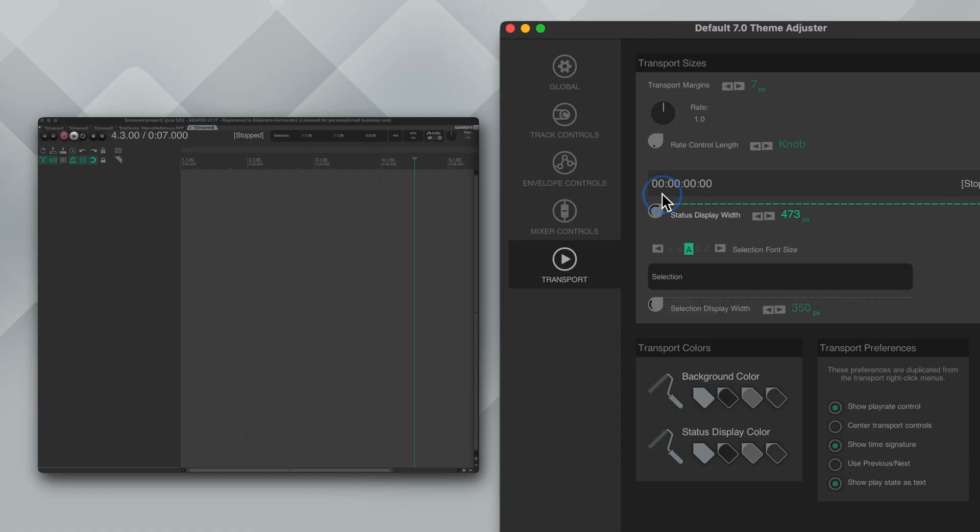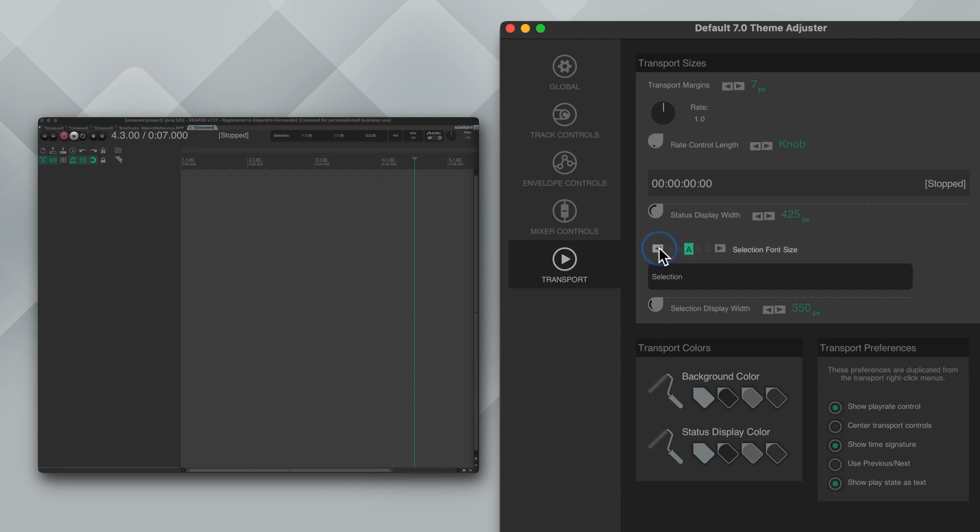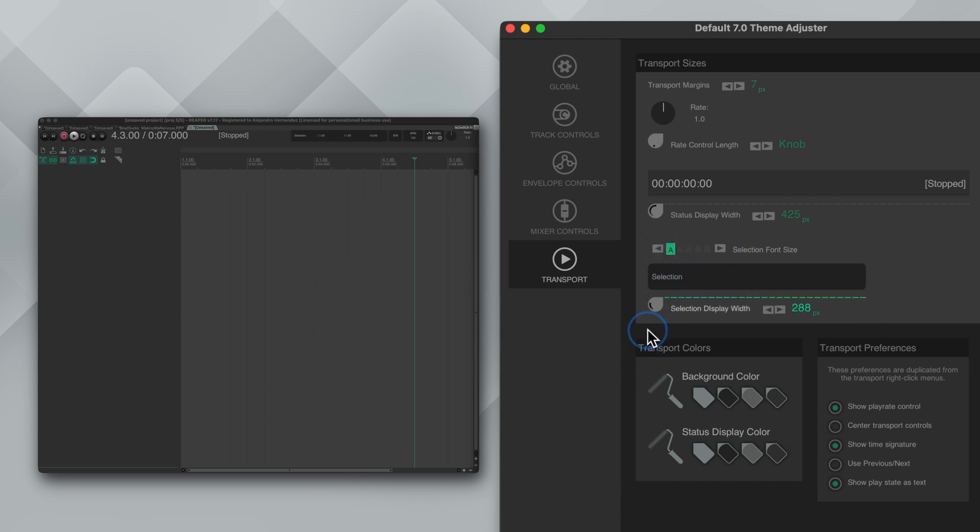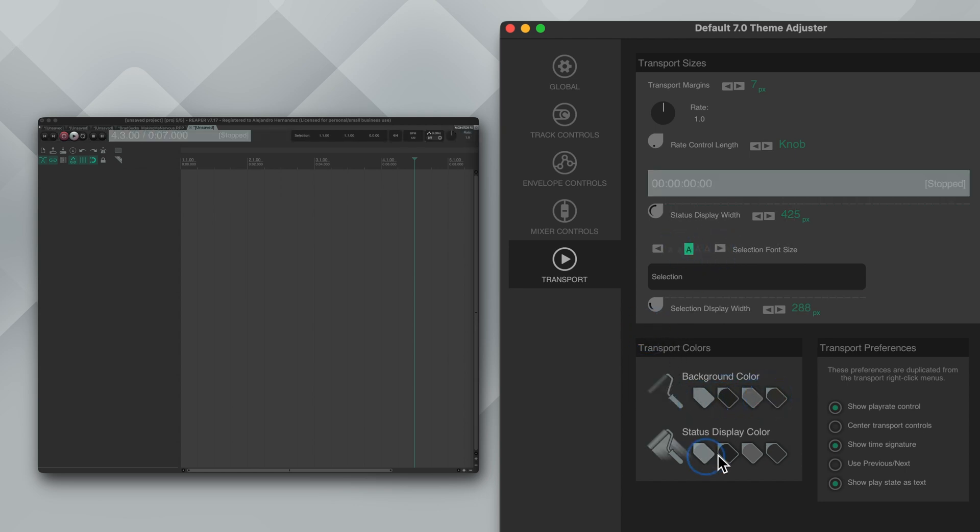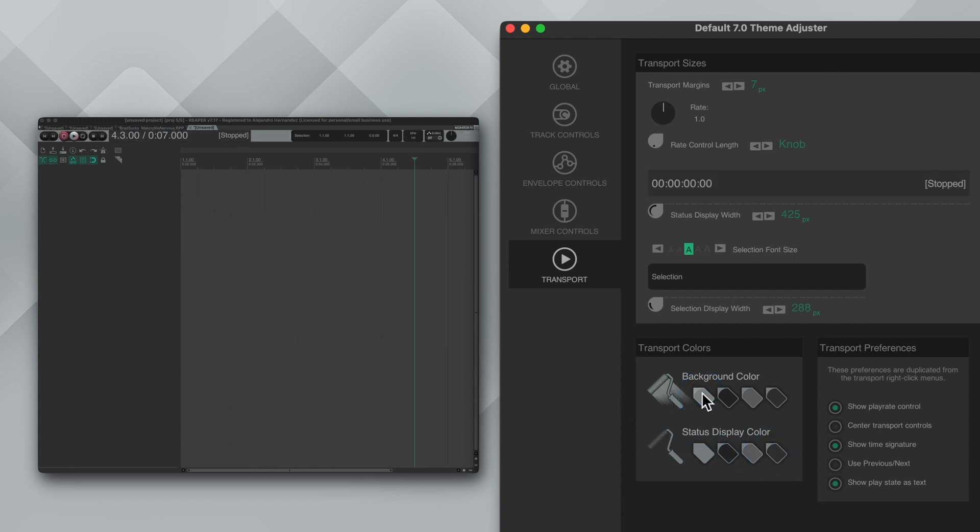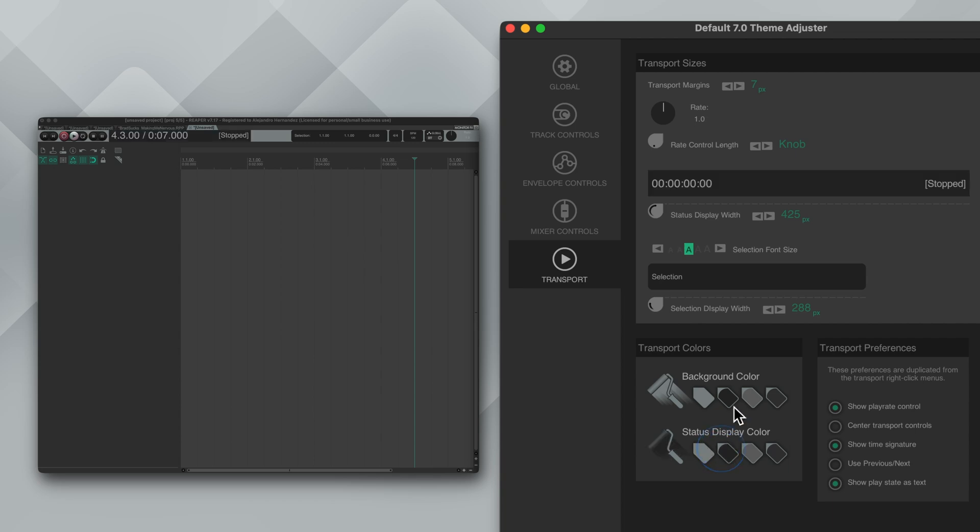Now onto the very last section, the transport. And in here there's some good stuff to tweak like the margins, the length of the rate knob, the width of the status display and the selection font size and width. You can also change the background color of it as well as the status display color. Lastly some preferences like show play rate control, center transport controls, show time signature, use previous index markers and show play state as text. And that's it.